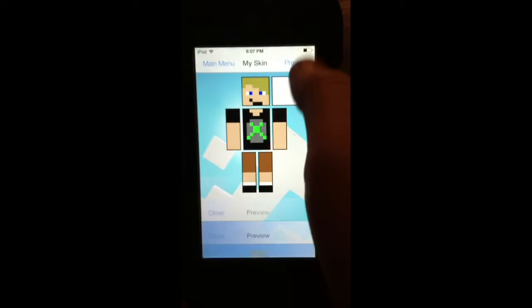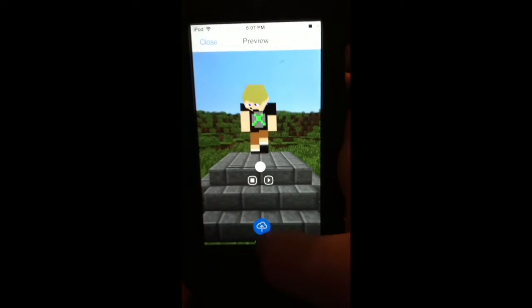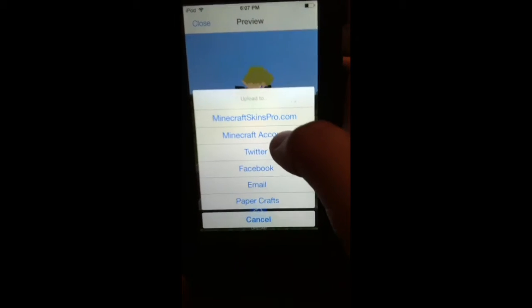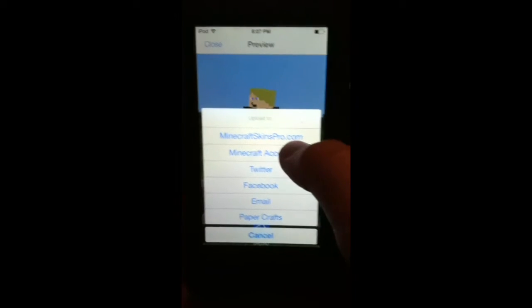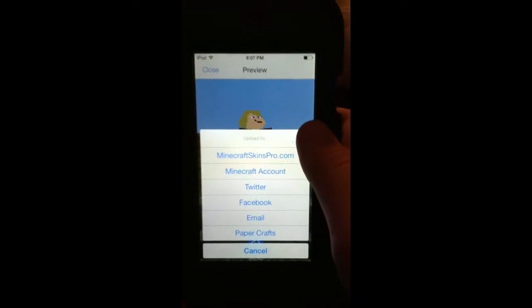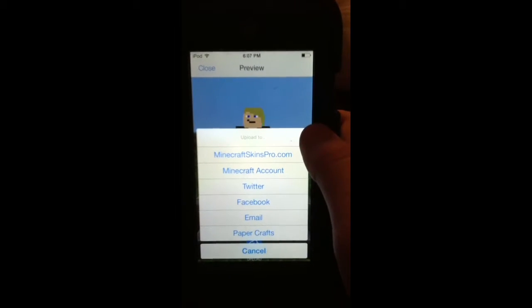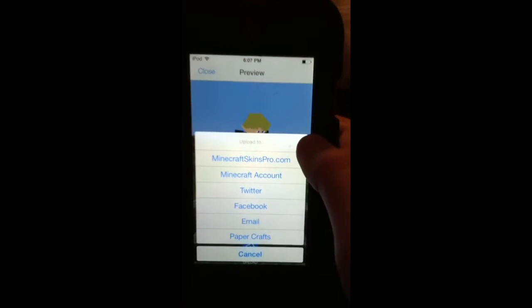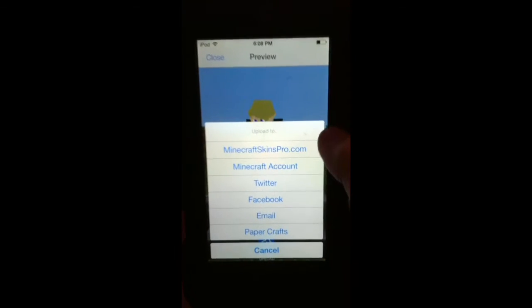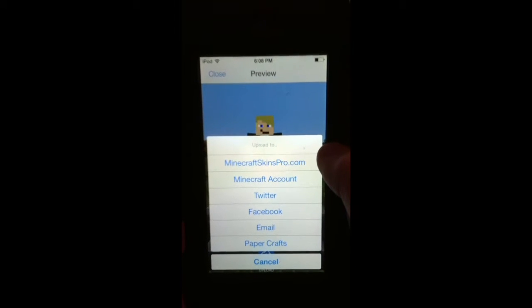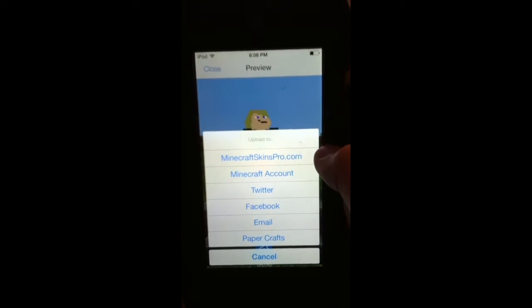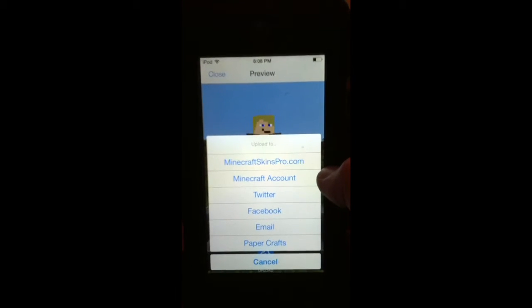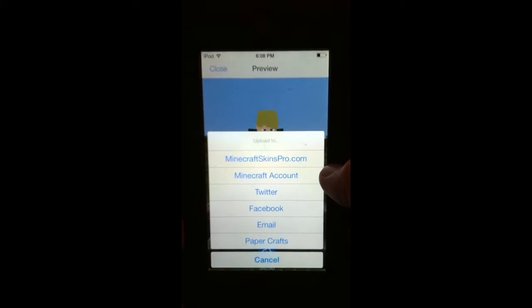But then, you can tap in the preview, and see upload. And upload is, you can download it to MinecraftSkinsPro.com, which is this app's website, and you can upload your skin to that website. And then other people, if they like it, they can find it, and download it, and make it their skin for their Minecraft account. And then, you can upload it to your own Minecraft account, and have that be your skin for your game.